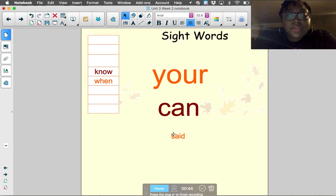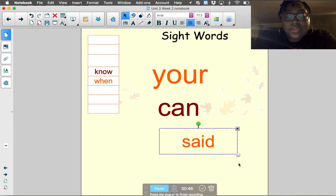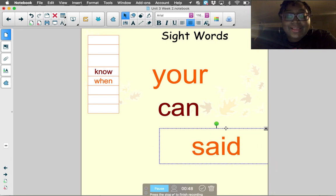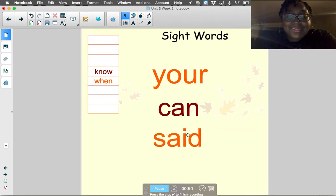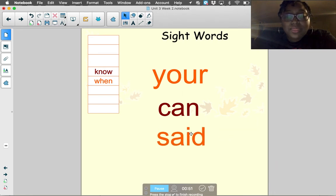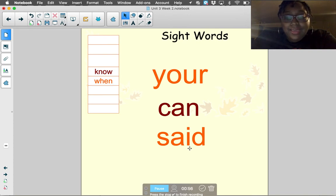Our next sight word was the word 'said.' My cousin said we could spend the night. Said. Let's spell it: S-A-I-D. Said.